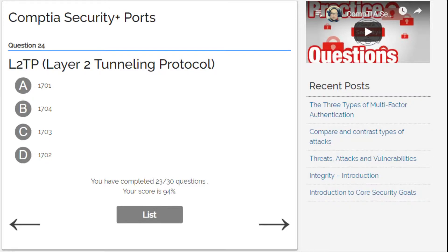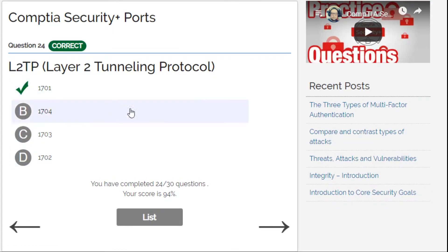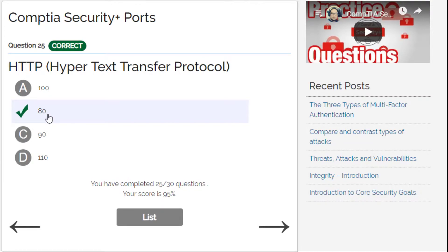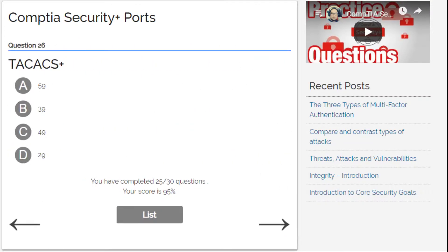L2TP, Layer 2 Tunneling Protocol — I'm not sure. I'll go for the lowest number: 1701. Yes! Now we've done HTTP with HTTPS and now plain HTTP. HTTP is port 80 — easy one.